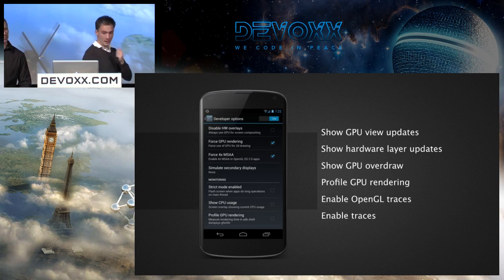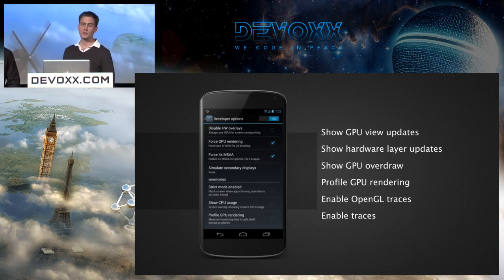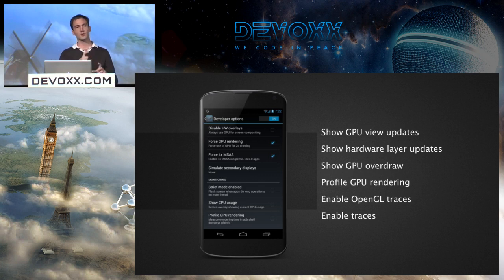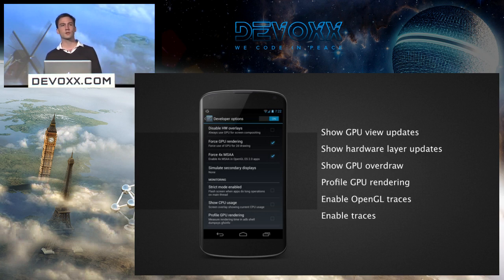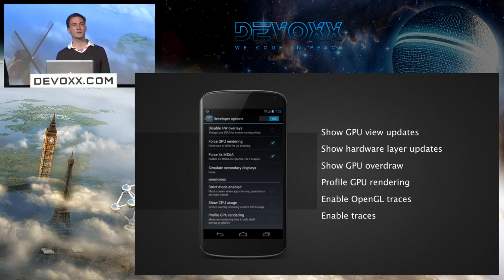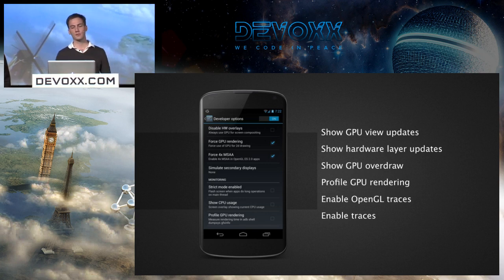Those are the developer options I want to talk about today — some are new, some were there before. The first is Show GPU View Updates: if you turn that on, we'll flash red all the views — the parts of the screen that update when you're running with hardware acceleration. Show GPU View Updates helps you optimize your application and minimize the amount of pixels you have to redraw on every frame.